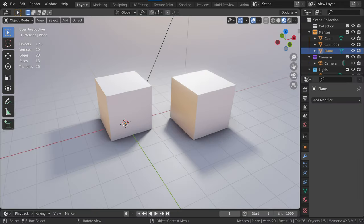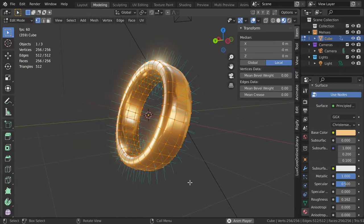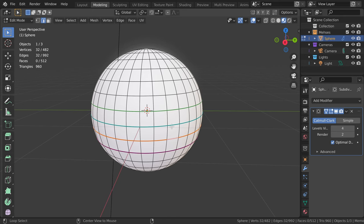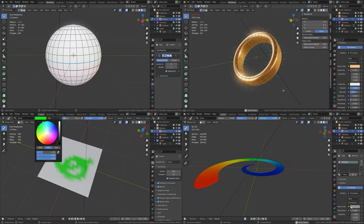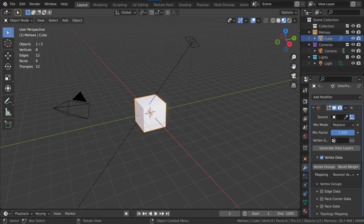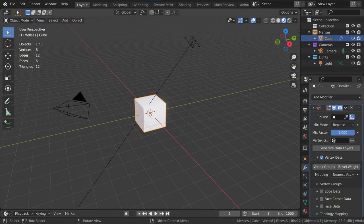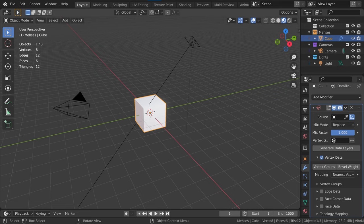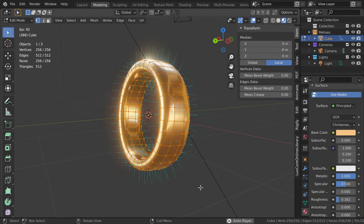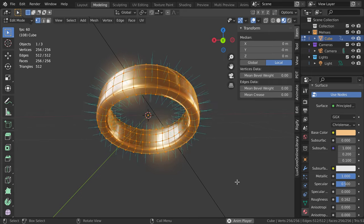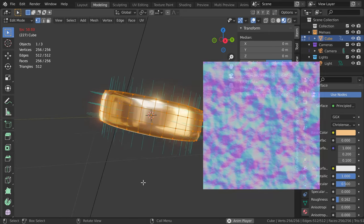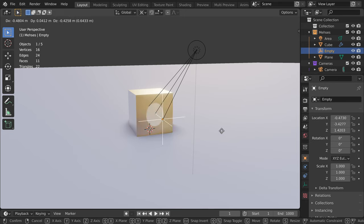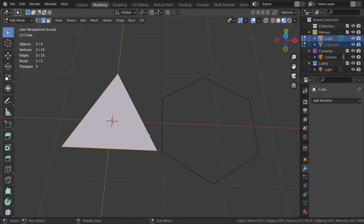The Data Transfer Modifier works by transferring data from one 3D object to another. Whether it be normals, vertex weights, edge data, vertex paint, yeah, all that stuff. But to actually transfer anything, you have to have two models, two objects. So first, let's determine what type of data we want to transfer. As you may already know, you can transfer normals. Not to be confused with normal maps, normals are the angle at which light bounces off a face.